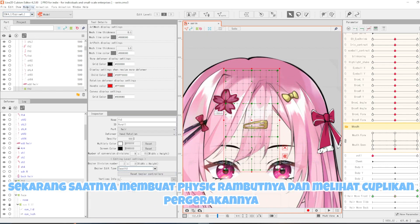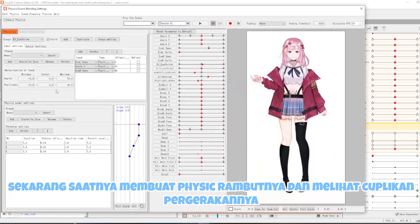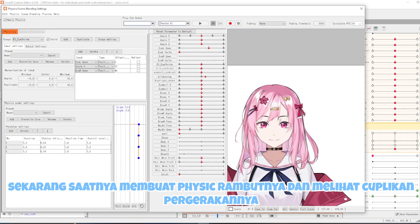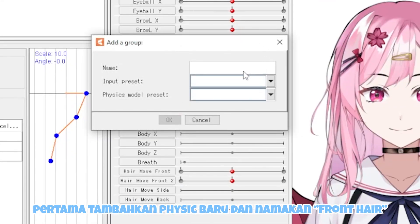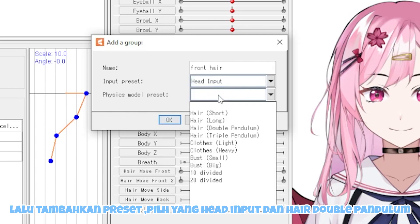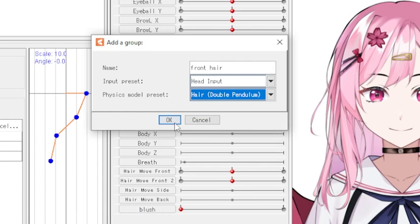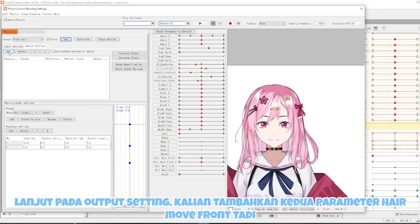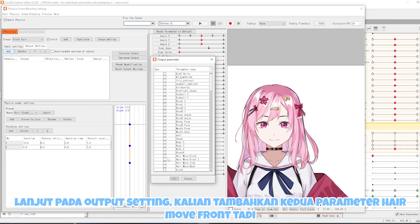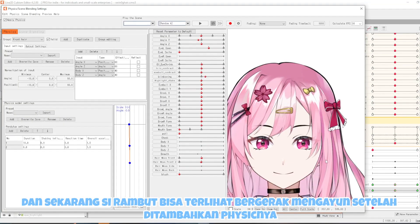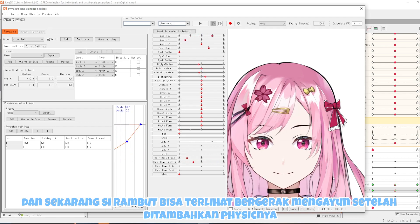Sekarang saatnya membuat fisik rambutnya dan melihat cuplikan pergerakannya. Pertama tambahkan fisik baru dan namakan front hair. Lalu tambahkan preset pilih yang head input dan hair double pendulum. Lanjut pada output setting kalian tambahkan kedua parameter hair move front tadi. Dan sekarang si rambut bisa terlihat bergerak mengayun setelah ditambahkan fisiknya.